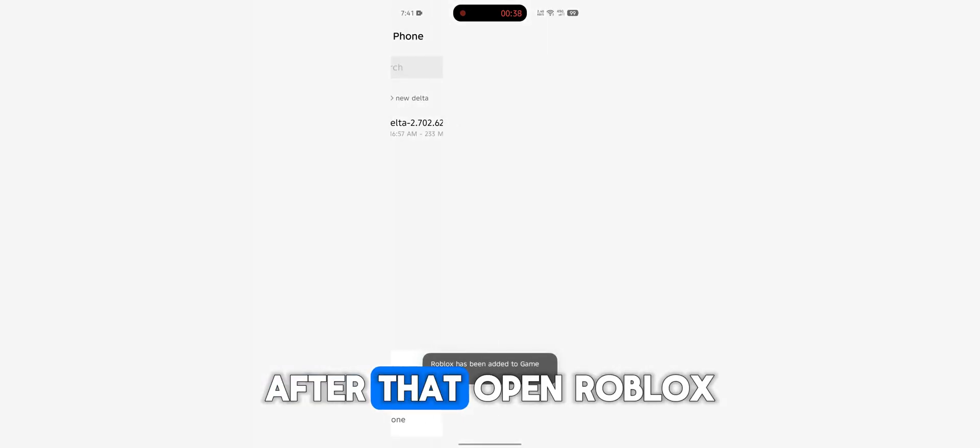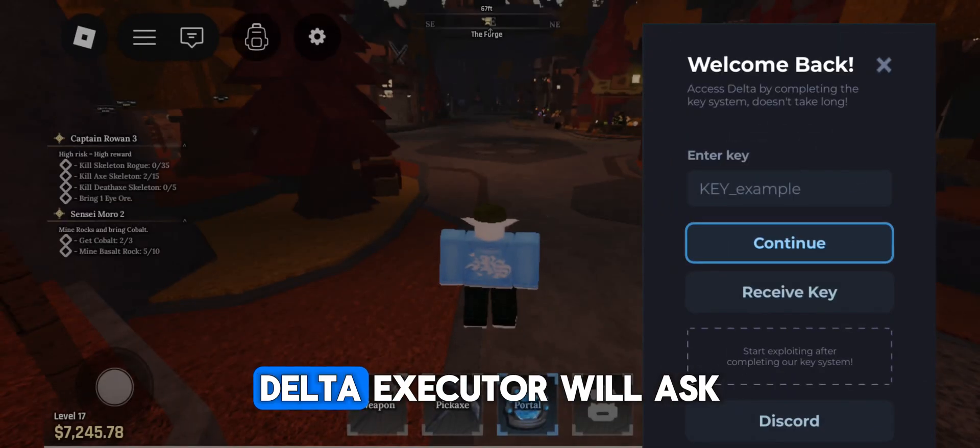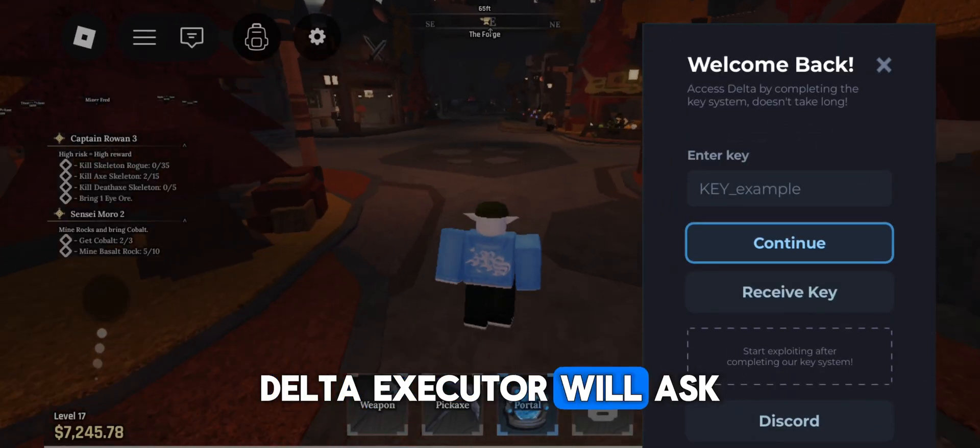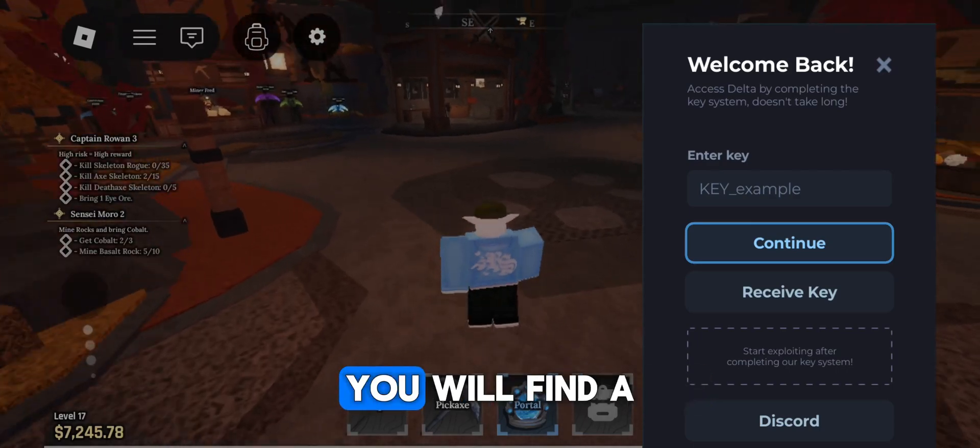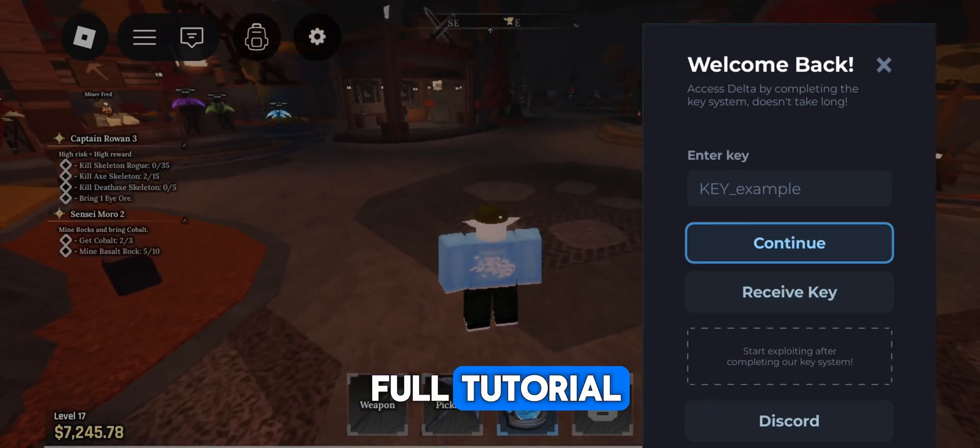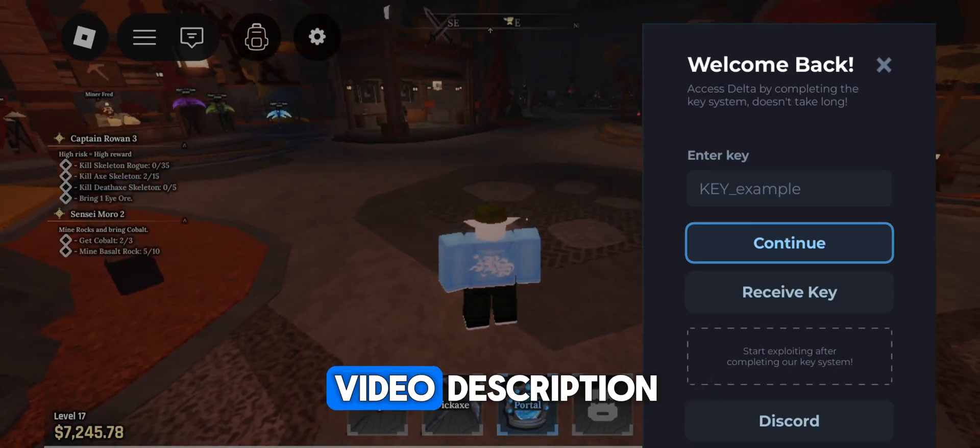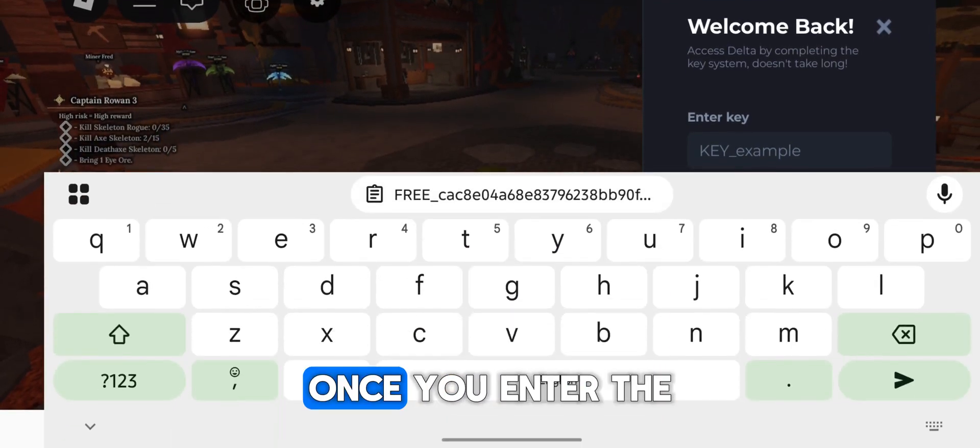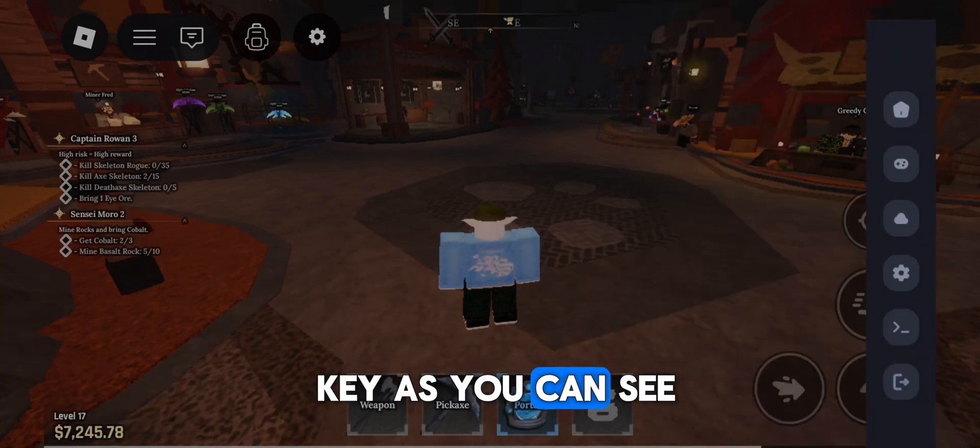After that, open Roblox and log into your game. Delta Executor will ask for an activation key. You will find a full tutorial on how to get the key in the video description. Once you enter the key, as you can see,